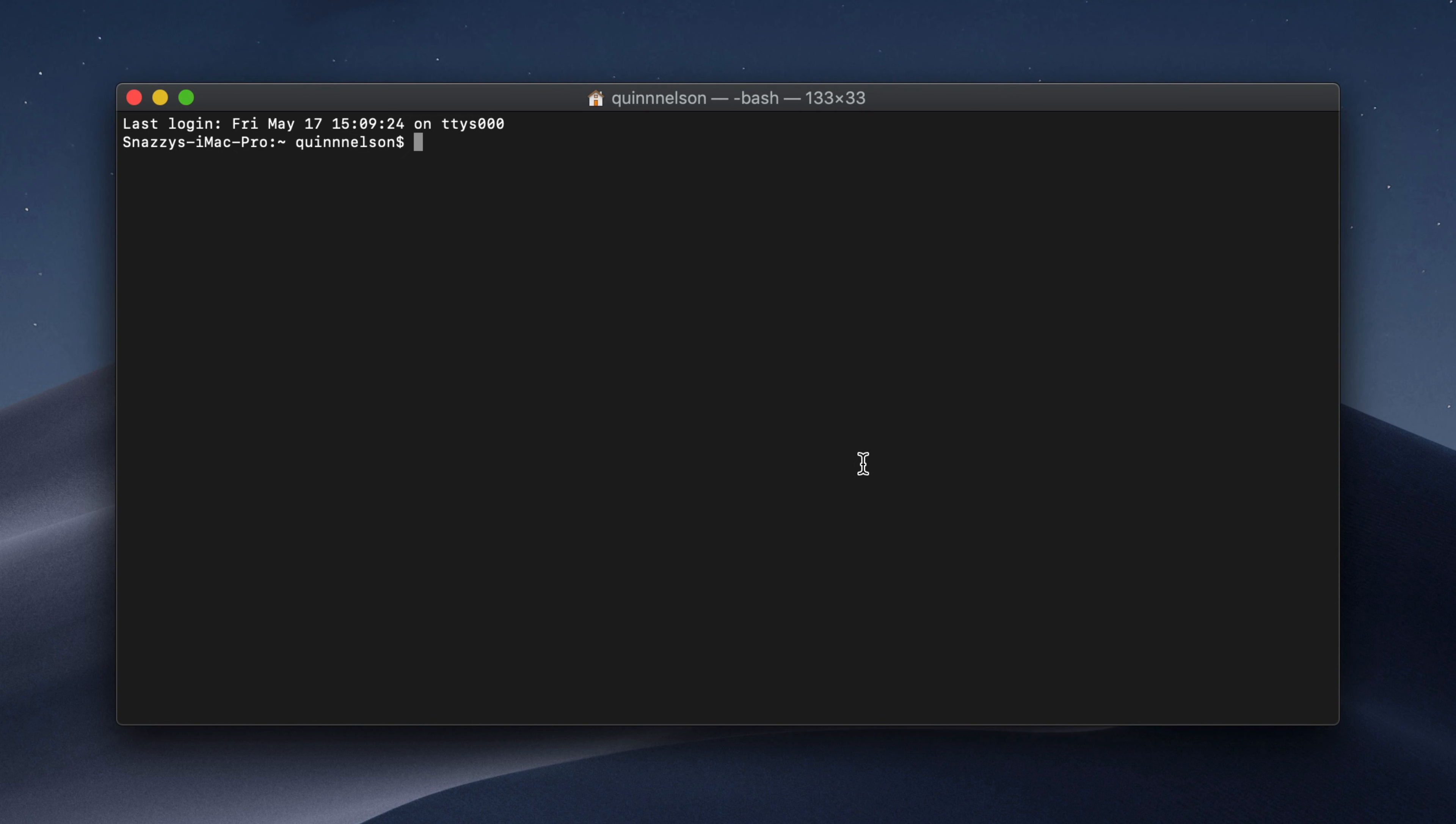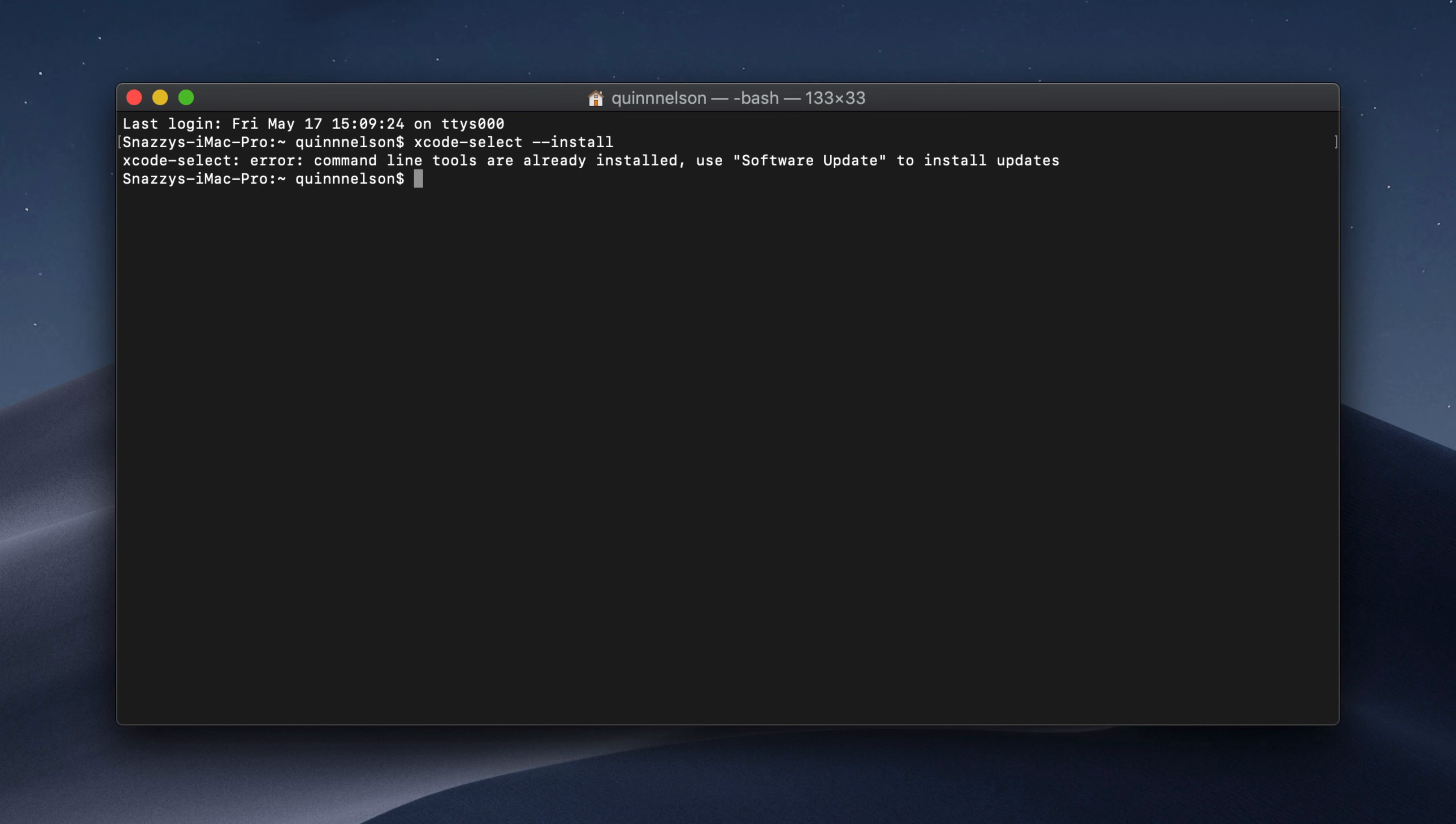Before we can do anything with homebrew, we actually need to install it. If you've installed the Xcode tools before, you will be able to skip this step. If you haven't, type the following command: xcode-select-install. By the way, if you miss one of these commands, they're all linked down below in raw text so you can copy and paste them into the terminal window really easily. I get an error because my command line tools have already been installed. If you haven't installed them yet, you'll be prompted to do so and that takes a couple of minutes.